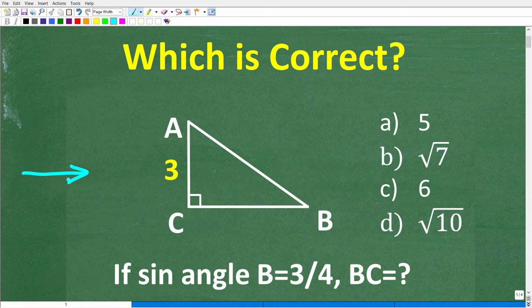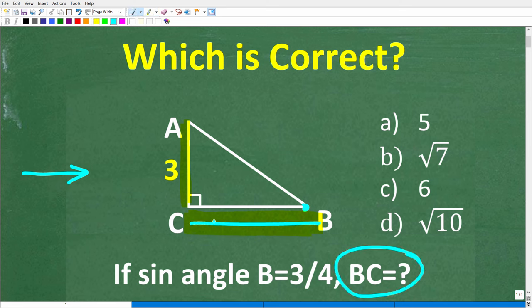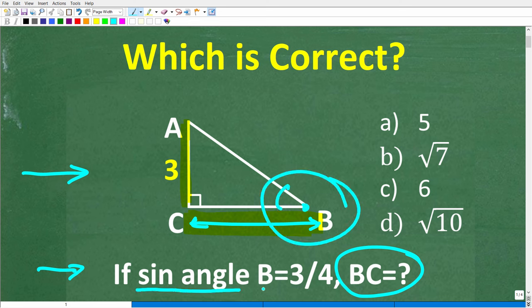Let's take a look at this problem. We have a right triangle with vertices A, C, and B. The length from A to C is 3, and we're looking for this length right here, BC. We're being told that the sine of angle B is equal to 3 fourths. How far is B to C?